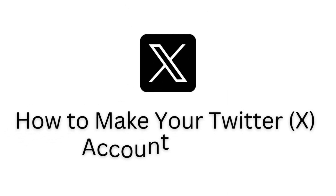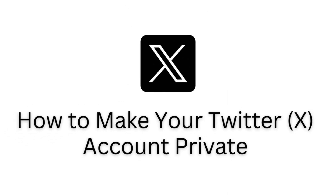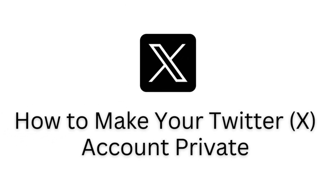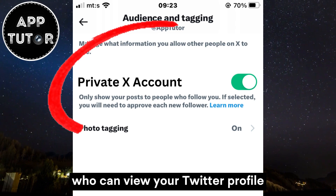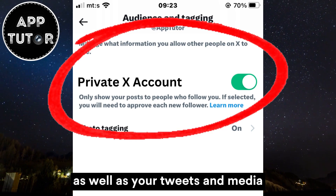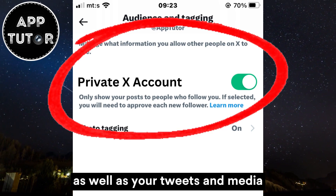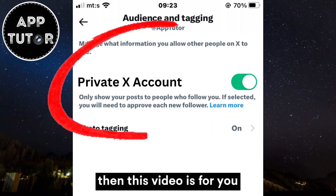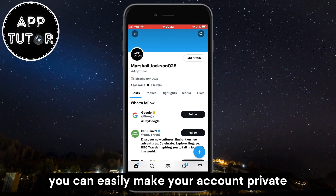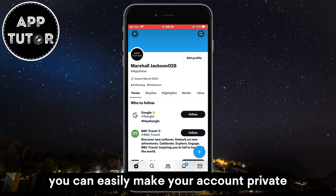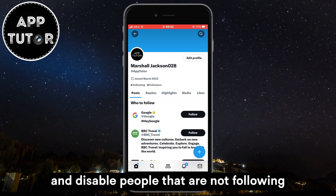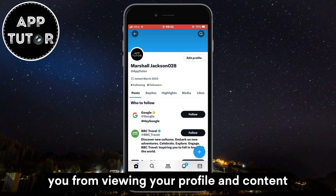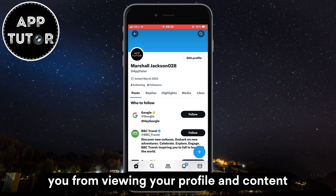How to make your Twitter or X account private. If you want to control who can view your Twitter profile as well as your tweets and media, you can easily make your account private and disable people that are not following you from viewing your profile and content.